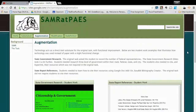These are two examples of what an augmentation level would look like on the SAMR model, using these two student diagrams.